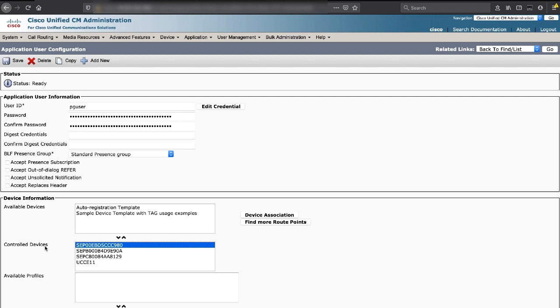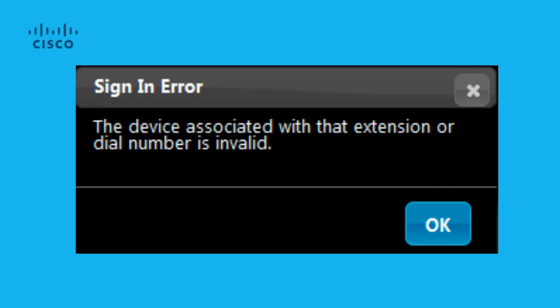The device associated with that extension or number is invalid.